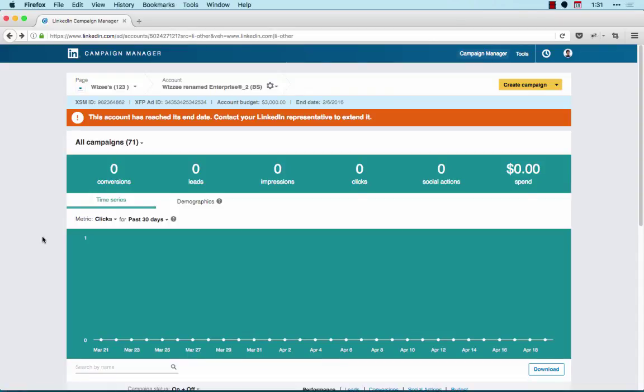In this video, I'm going to walk through how to create audience segments for your LinkedIn campaigns by uploading CSV files of either email addresses or company names.